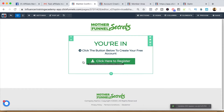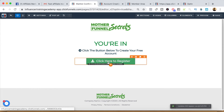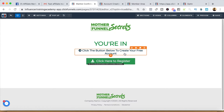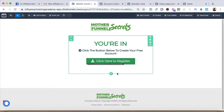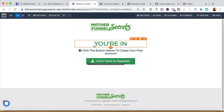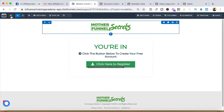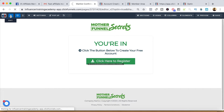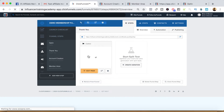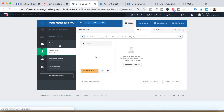When they click on that button, it'll take them to actually log in and create their membership account for the first time. So now everything is pretty much set up — obviously we would have to populate it and update it, but that's how you create a membership funnel.